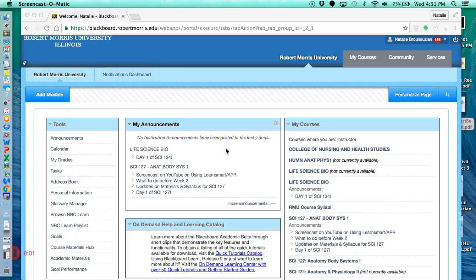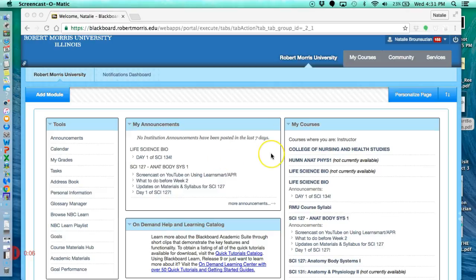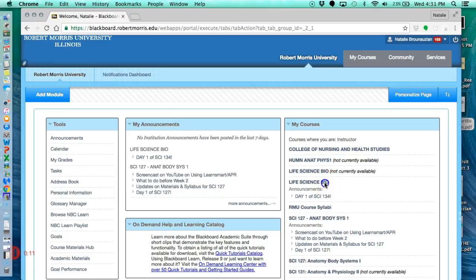Hello, everyone. This is going to be a screencast on how to use Connect within your biology course. So first thing you want to do is log into Blackboard, and you're going to click into your biology course.